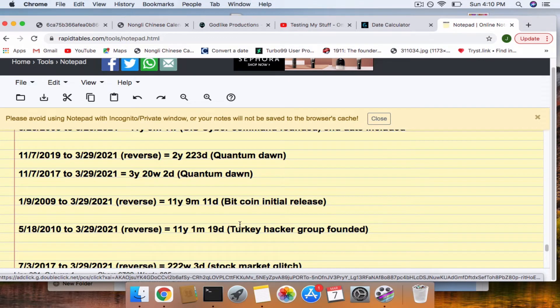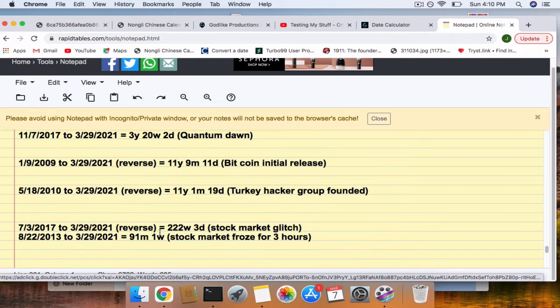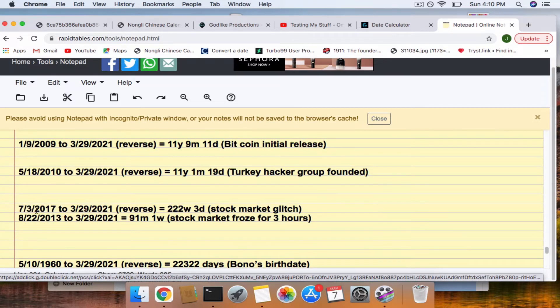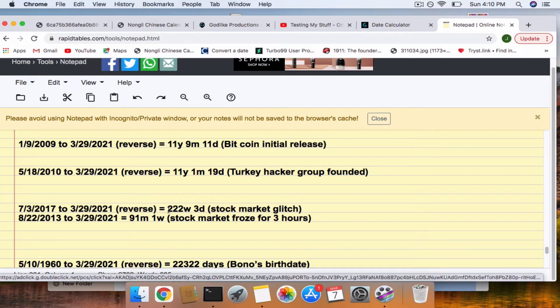Turkey Hacker Group founded 11 years, 1 month, 19 days apart. These two connections are stock market glitches. On 7-3-2017, we had a stock market glitch. After hours, it showed several stocks, tech stocks in particular, at 1-23-47. We have a 322 connection to that and a 9-11 connection to when the stock market froze, the NASDAQ did, for three hours.